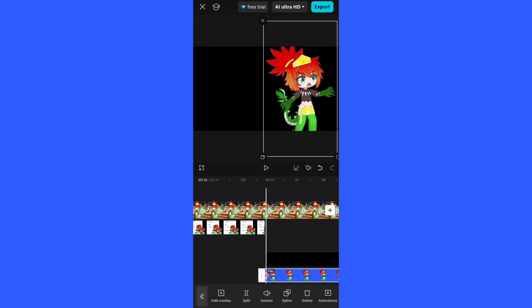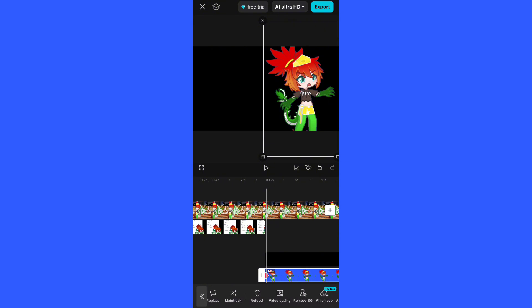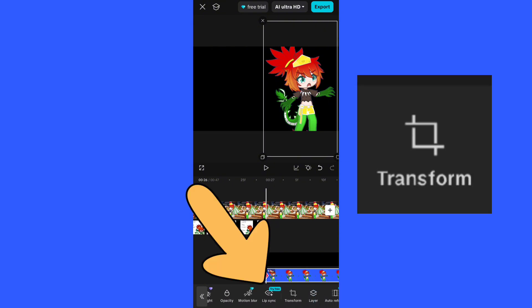What you want to do is, I backed out of everything, you want to press the layer you want to edit. For me, it's my dragon character. Then you will want to scroll through to find the Transform button right here. It's after lip sync and before layer.